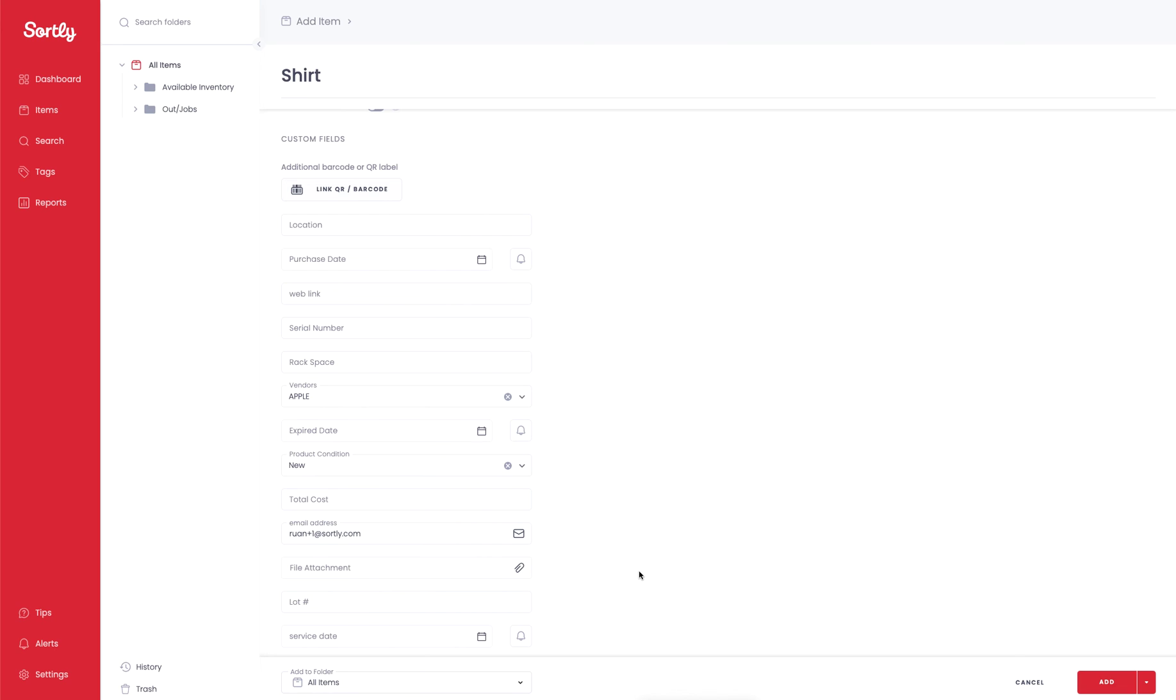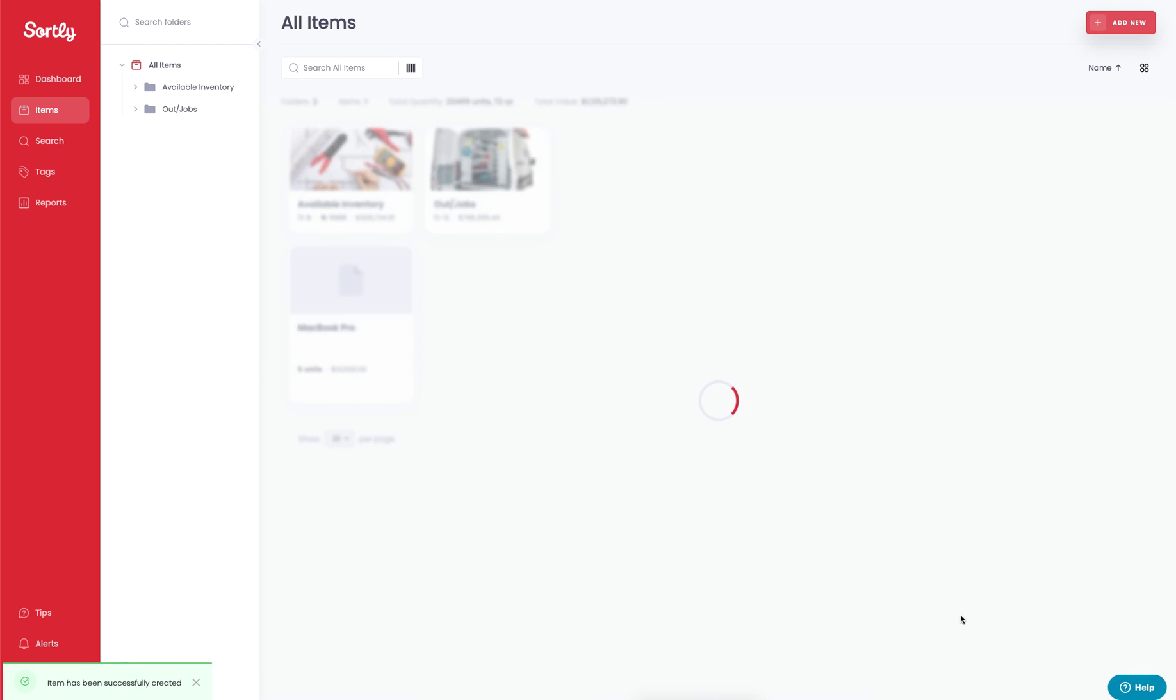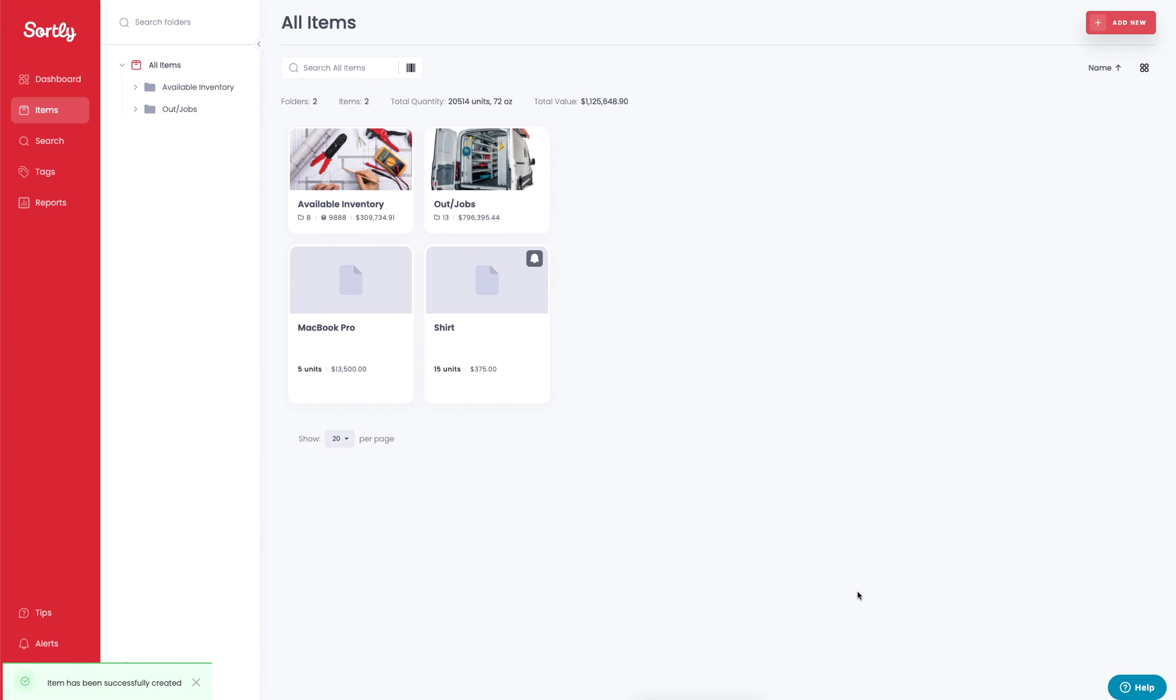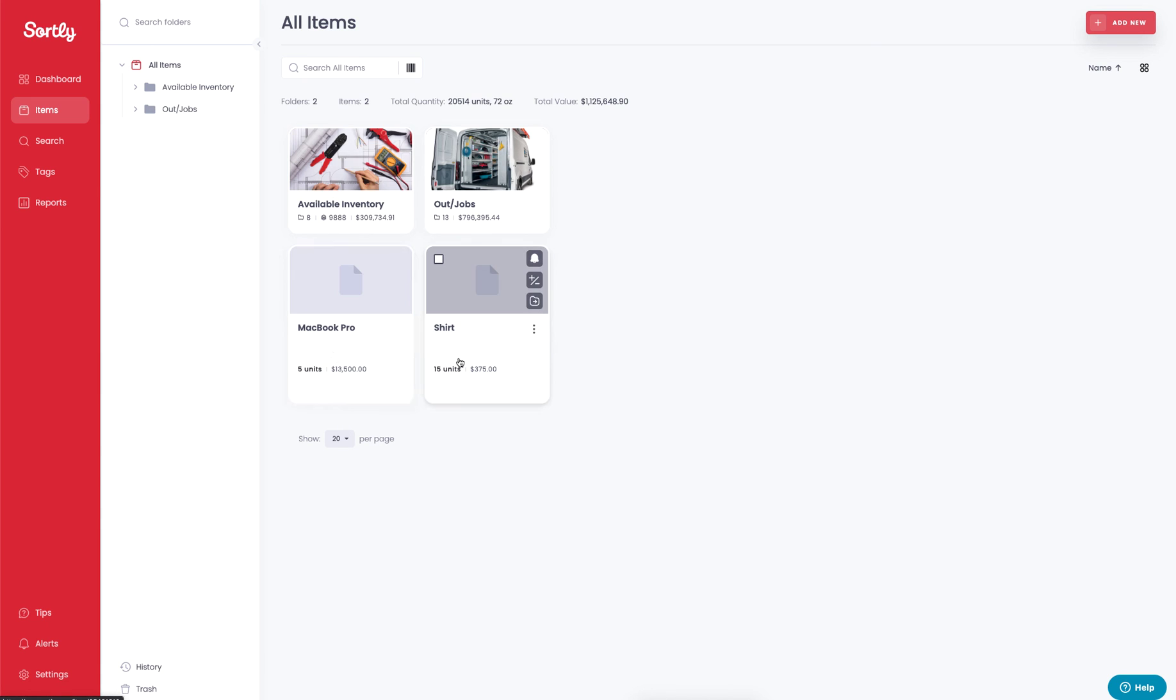In this case we'll skip that for now but we can go ahead and hit Add Item and that's going to create that item in the system. So there's a couple different ways that you can create items within your Sortly account. As you can see here we have the MacBook Pro which we made from the Quick Add and then we have the shirt which we made from the more extensive Show All Fields add option.